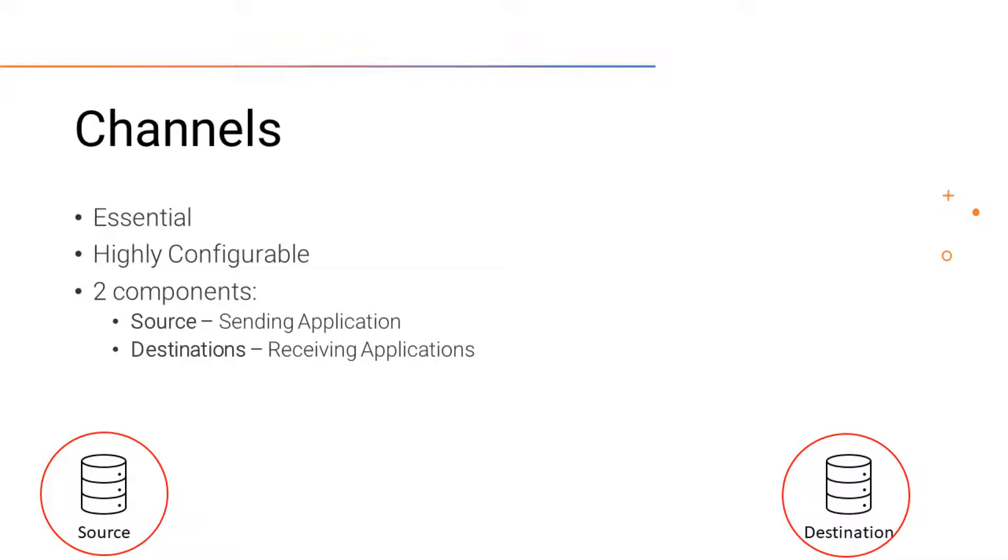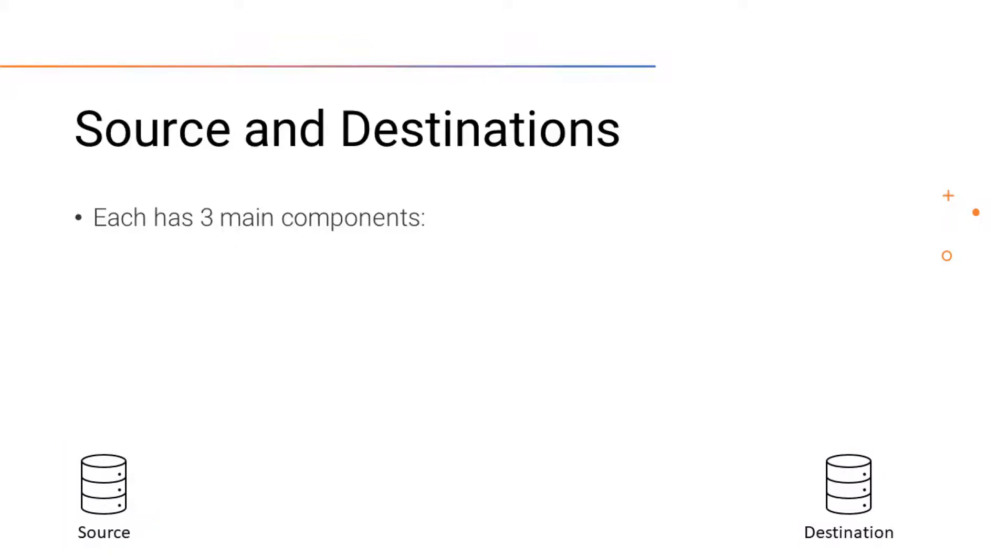With source and destinations, each have three main components. First is a connector. The source has an inbound connector while the destinations have an outbound connector.